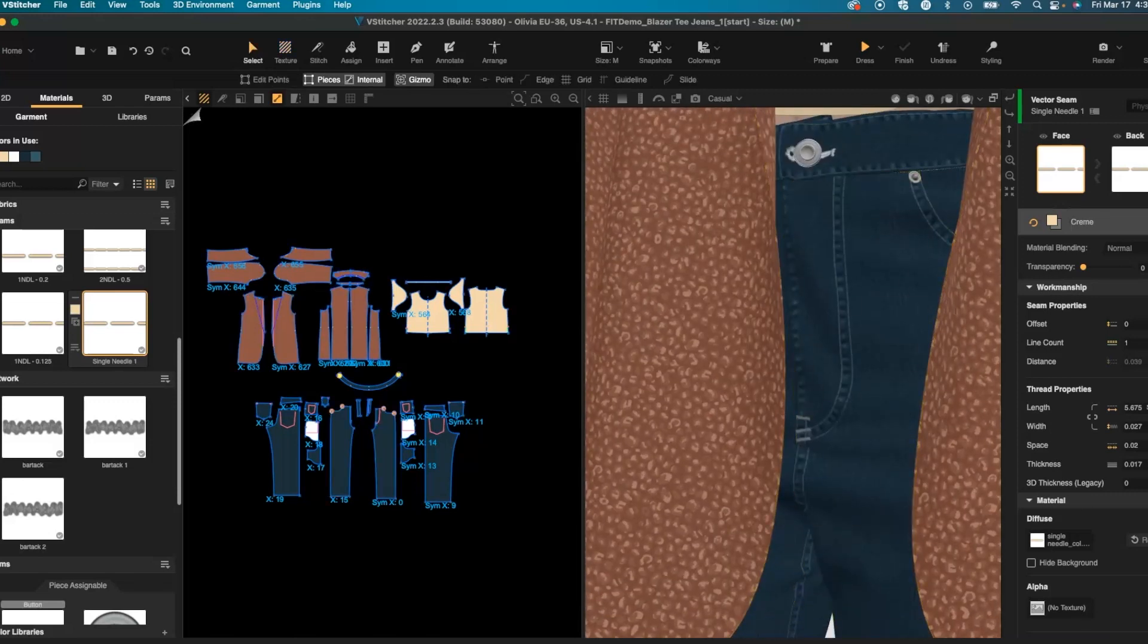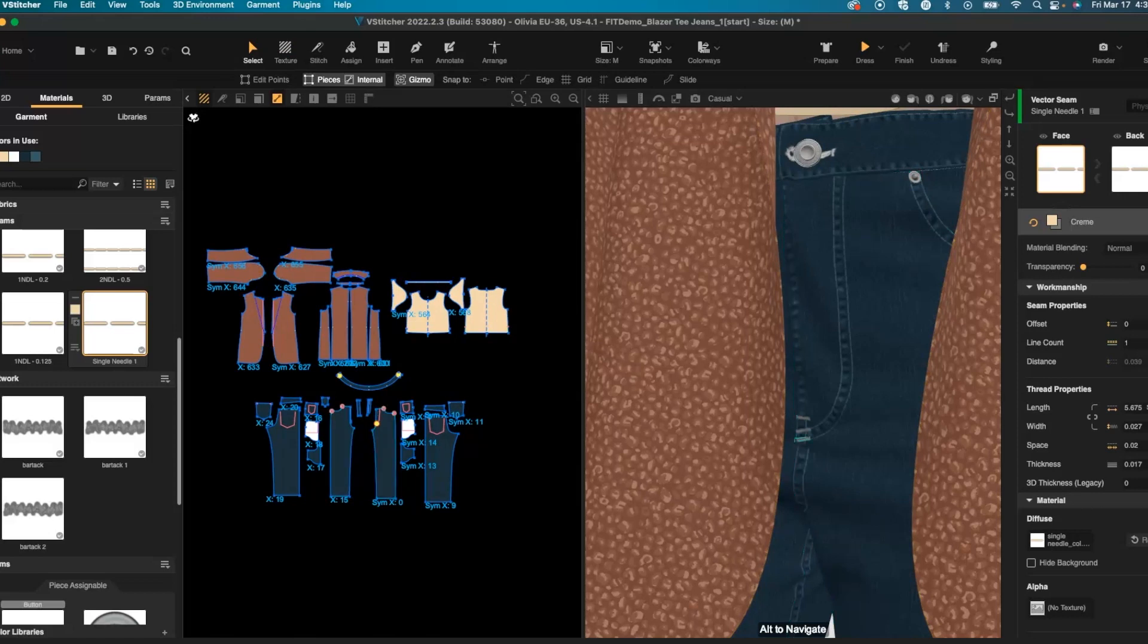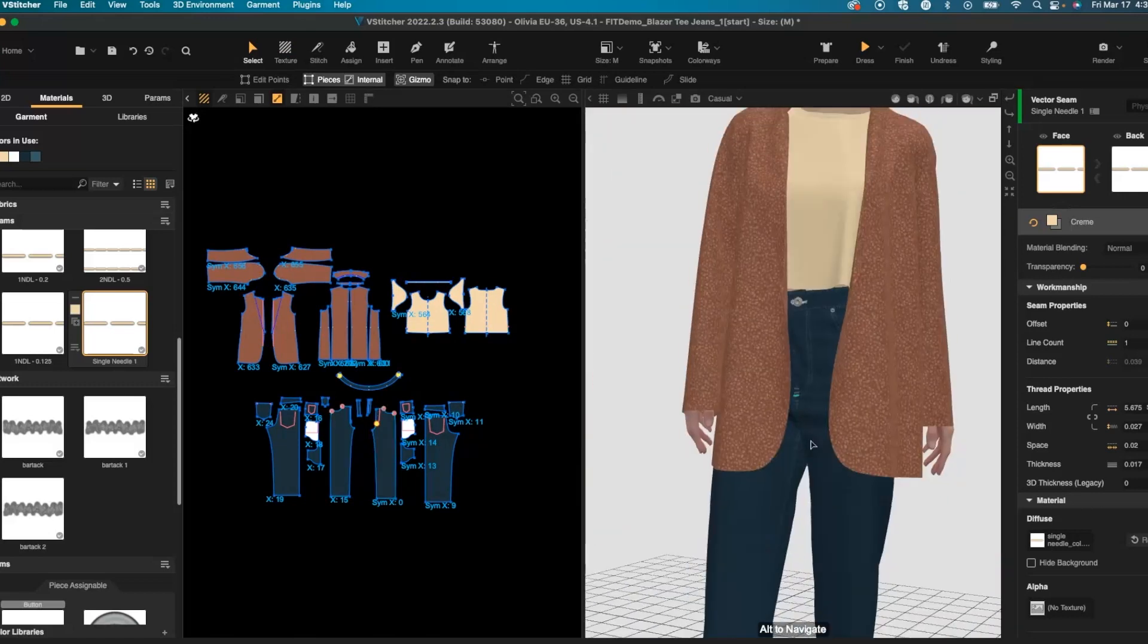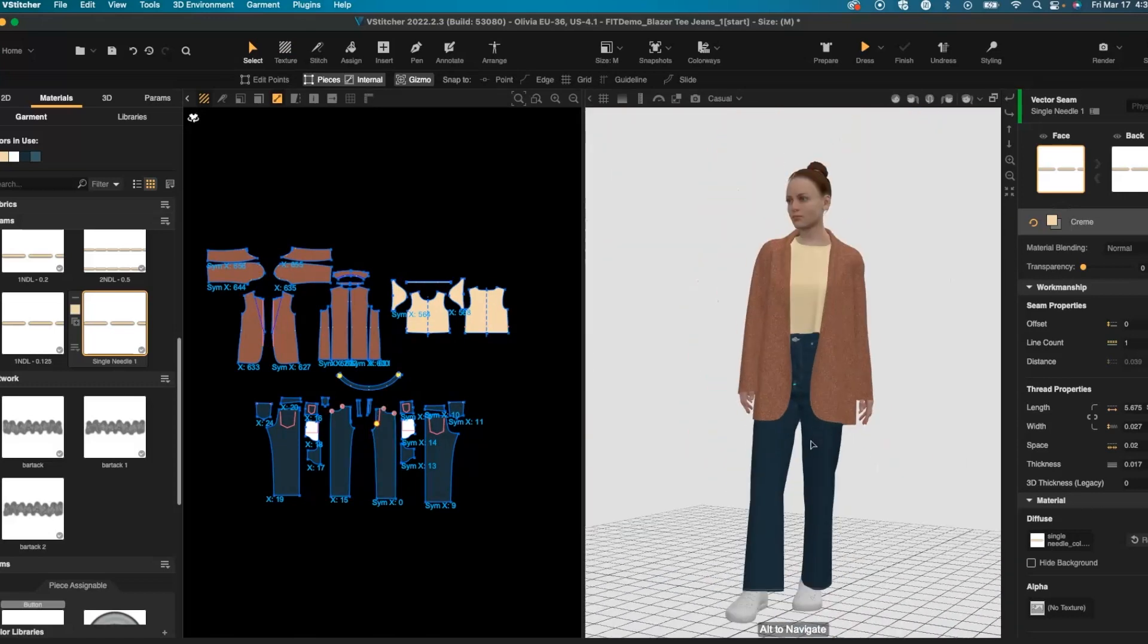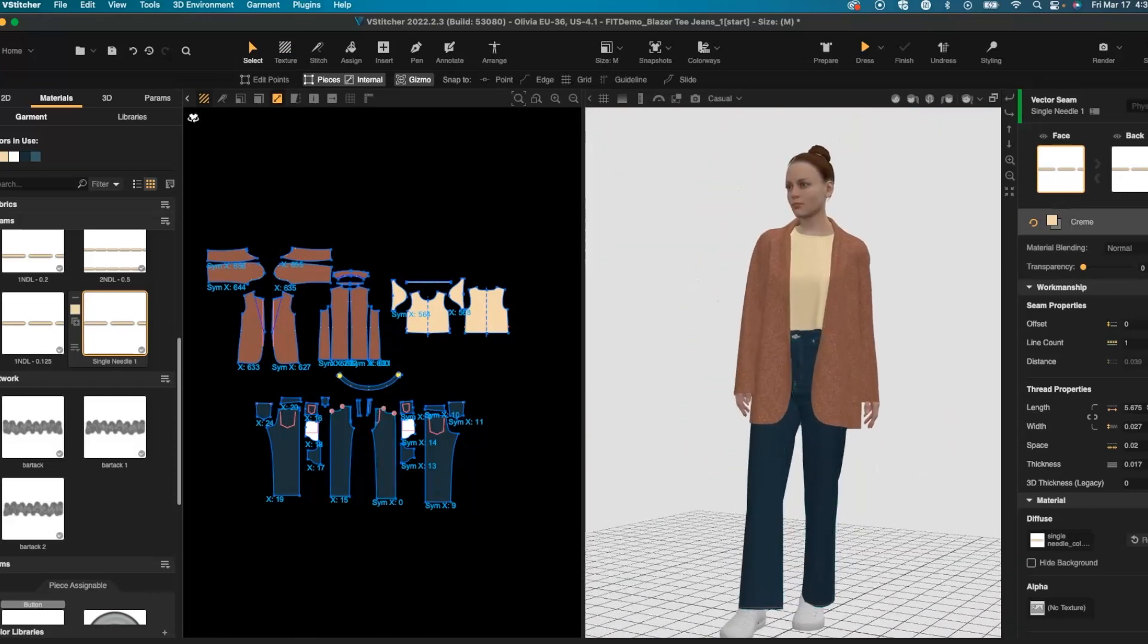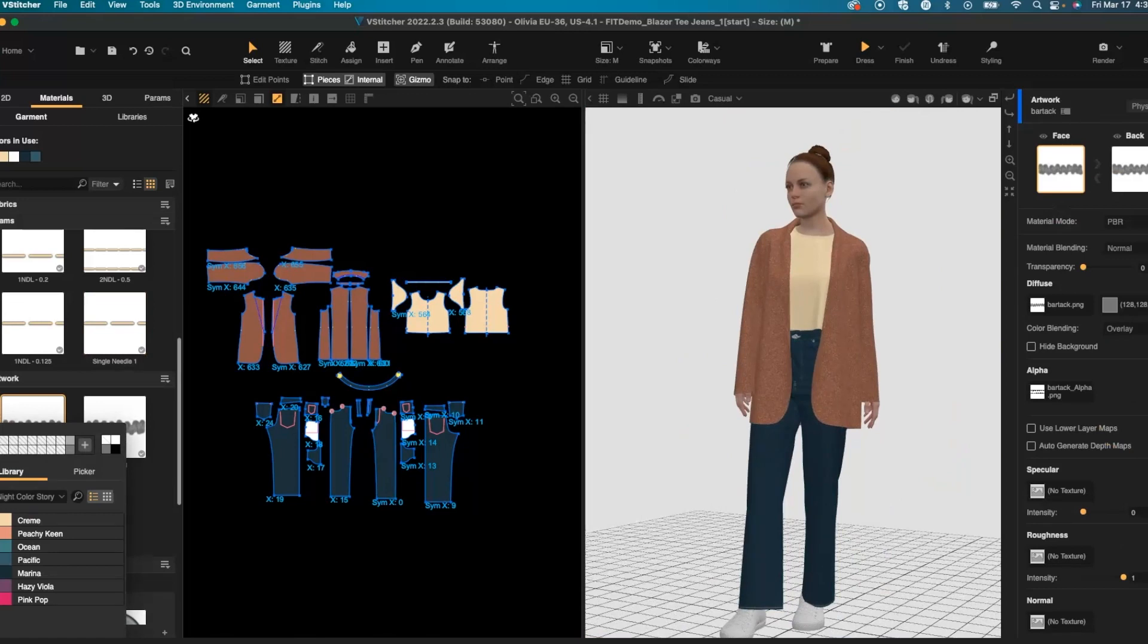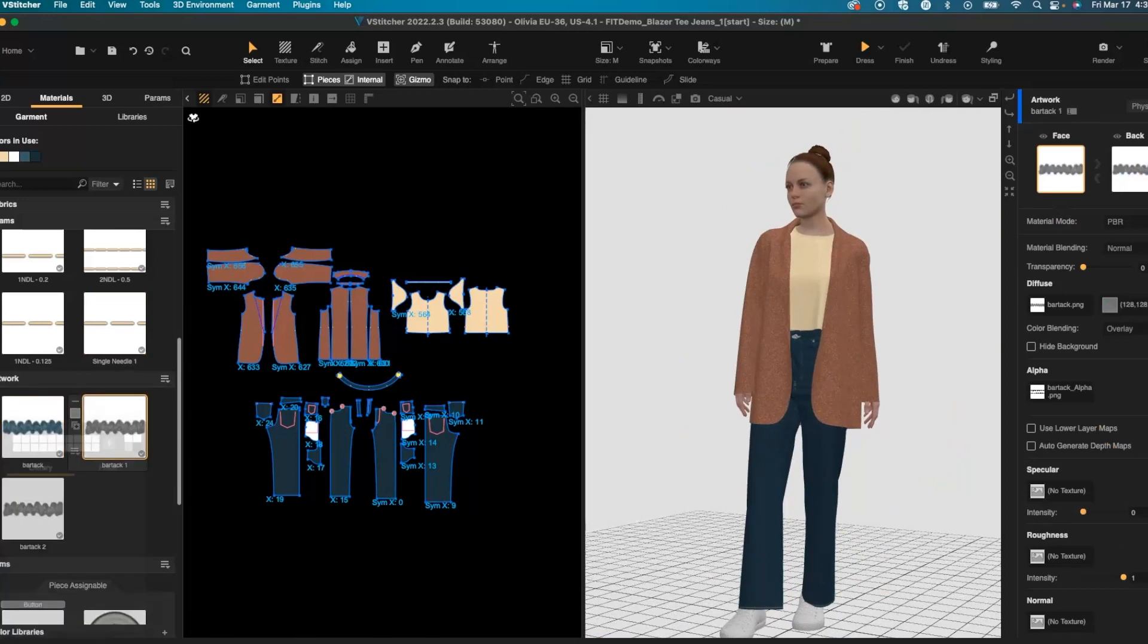I can even use artworks for bar tacks as well and I'll recolor them to match the stitching that I placed on my pants.